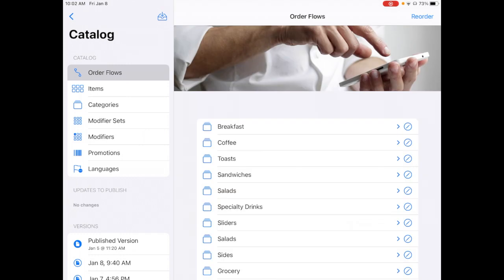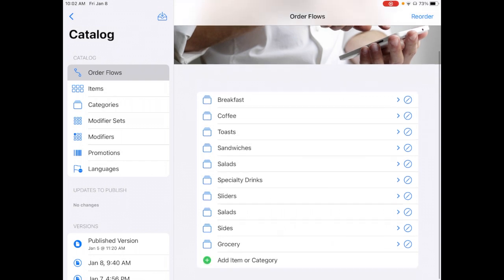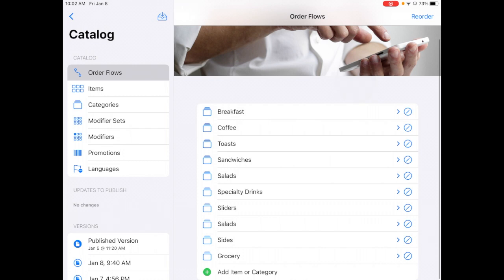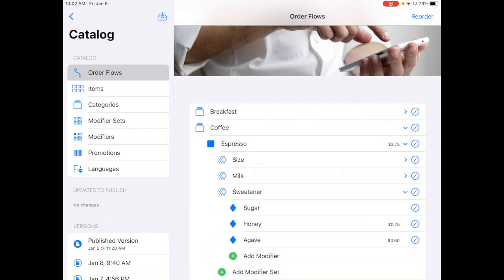Order Flow is the full menu catalog from categories down to modifiers in one simple and easy-to-use view. And basically what that means is I could expand any one of these. So expand, for instance, Coffee.